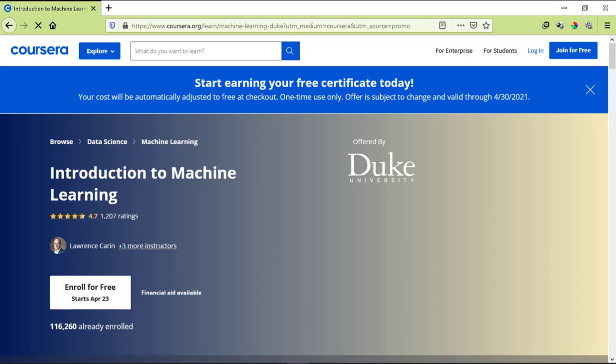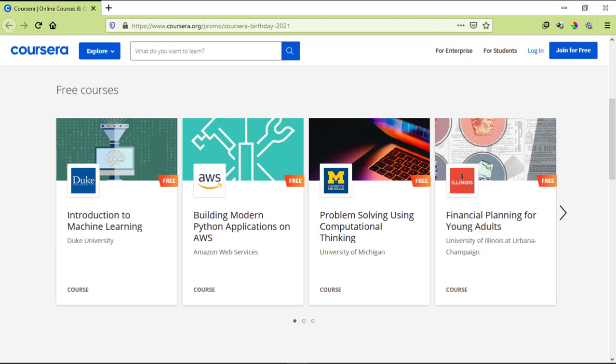So on the top you can see this bar which says start earning your free certificate today. Your course will automatically adjust to free at checkout, one time use only, offer is subject to change. The next course is Building Modern Python Applications on AWS.